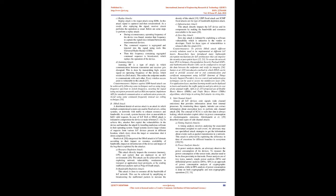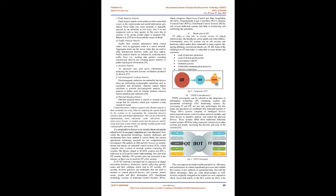D. DOS attack. A distributed denial of service attack is an attack in which multiple compromised systems are used to flood servers, online systems, or networks with traffic to exhaust resources and bandwidth. As a result, systems become slow or unavailable to fulfill valid requests. In case of IoT, DOS or DDoS attack is initiated to compromise the device or make it botnet. To achieve this, attacker first exploit the vulnerabilities in the device and launches the attack by installing malicious software. Target systems receive large volume of requests from various IoT devices, which slows down the target or sometimes shut it down completely.